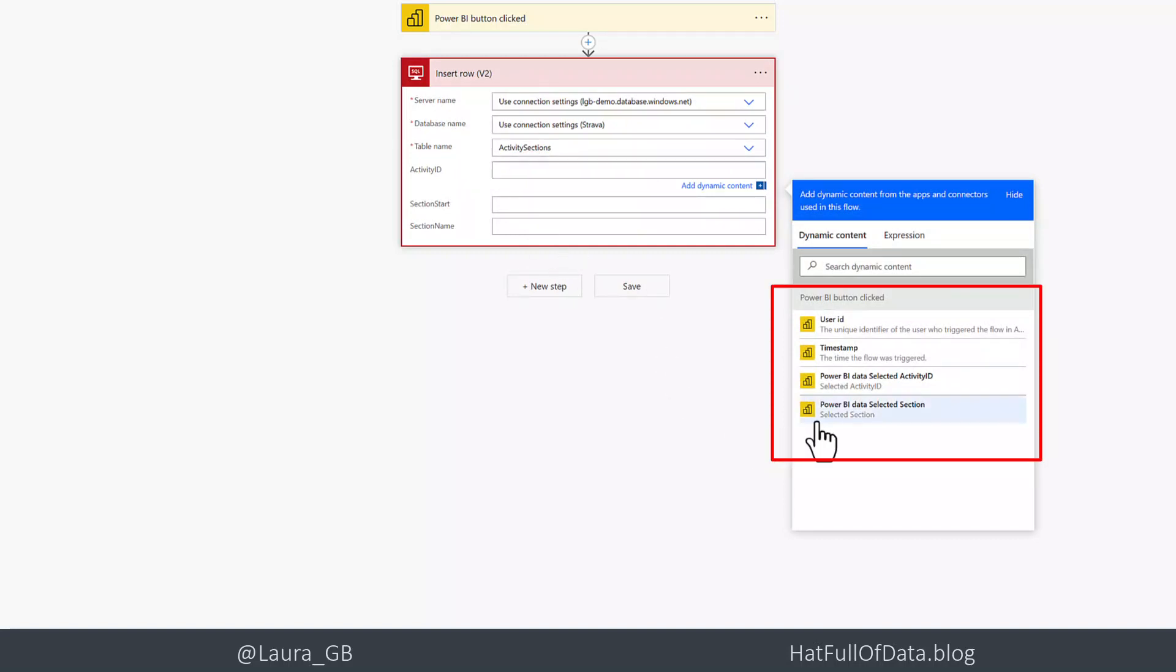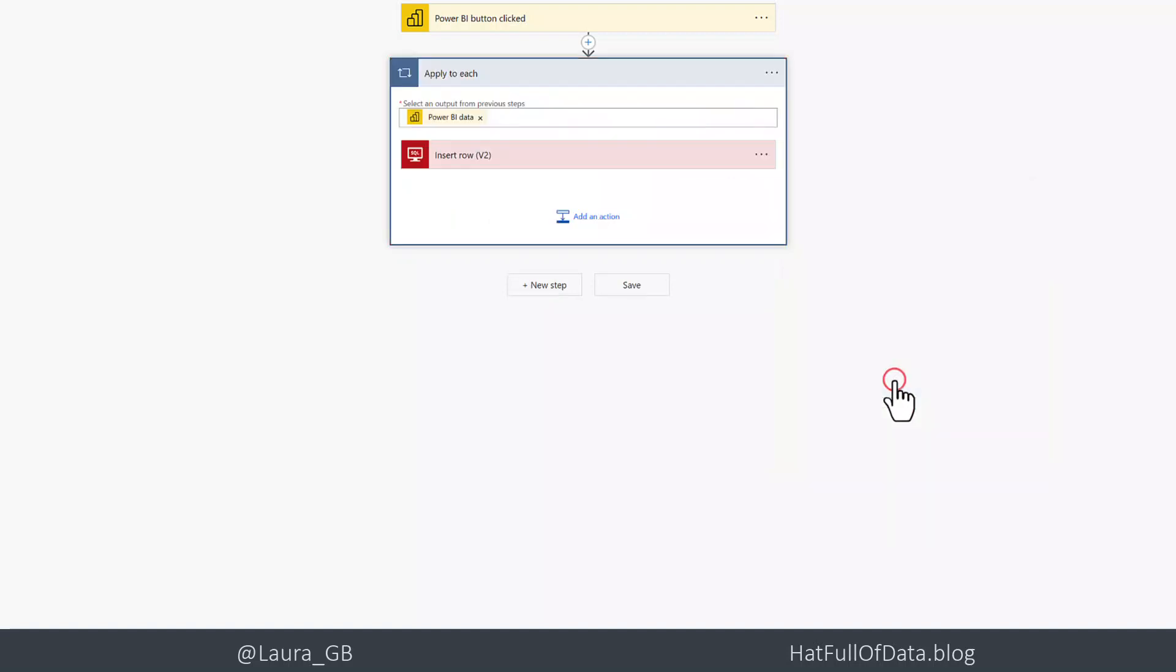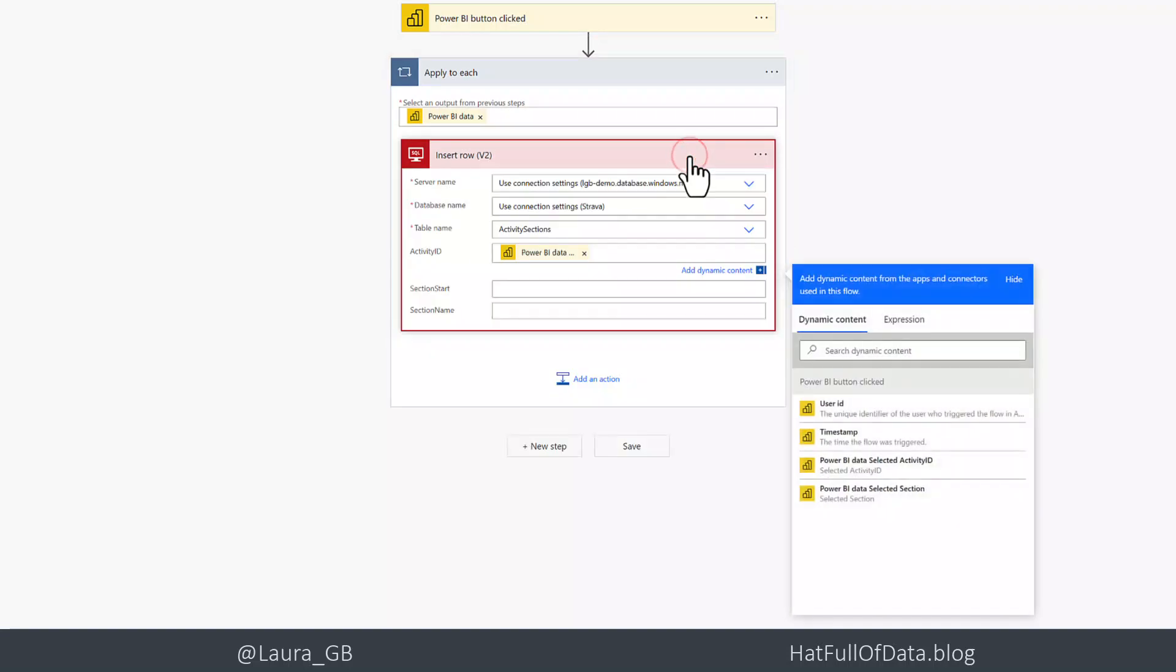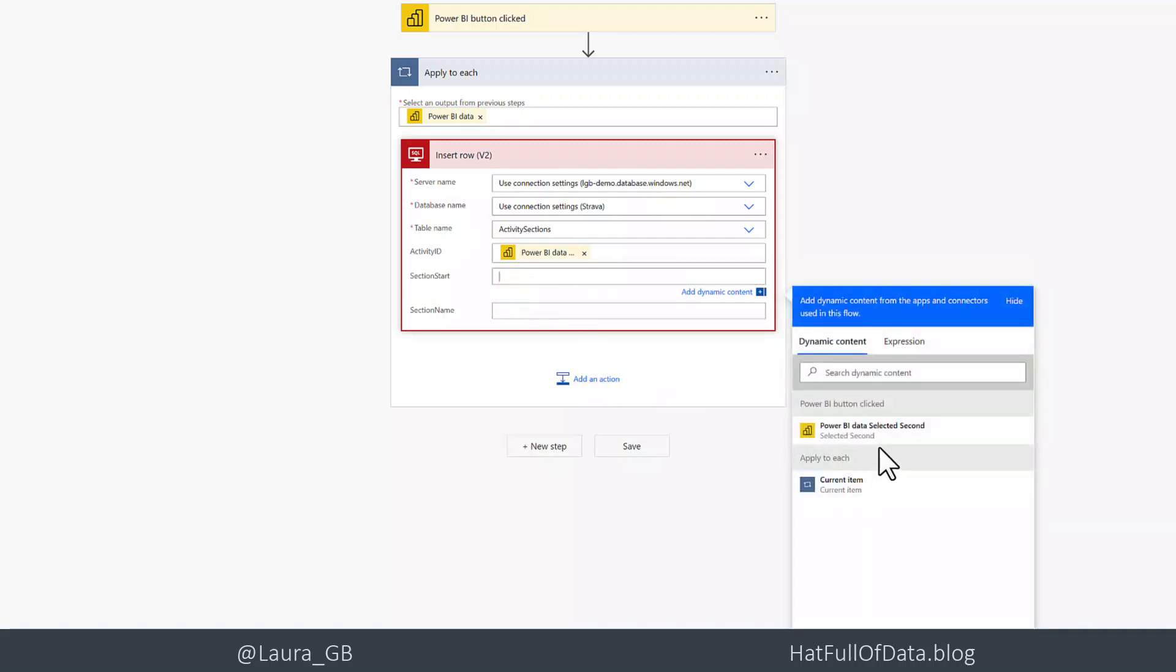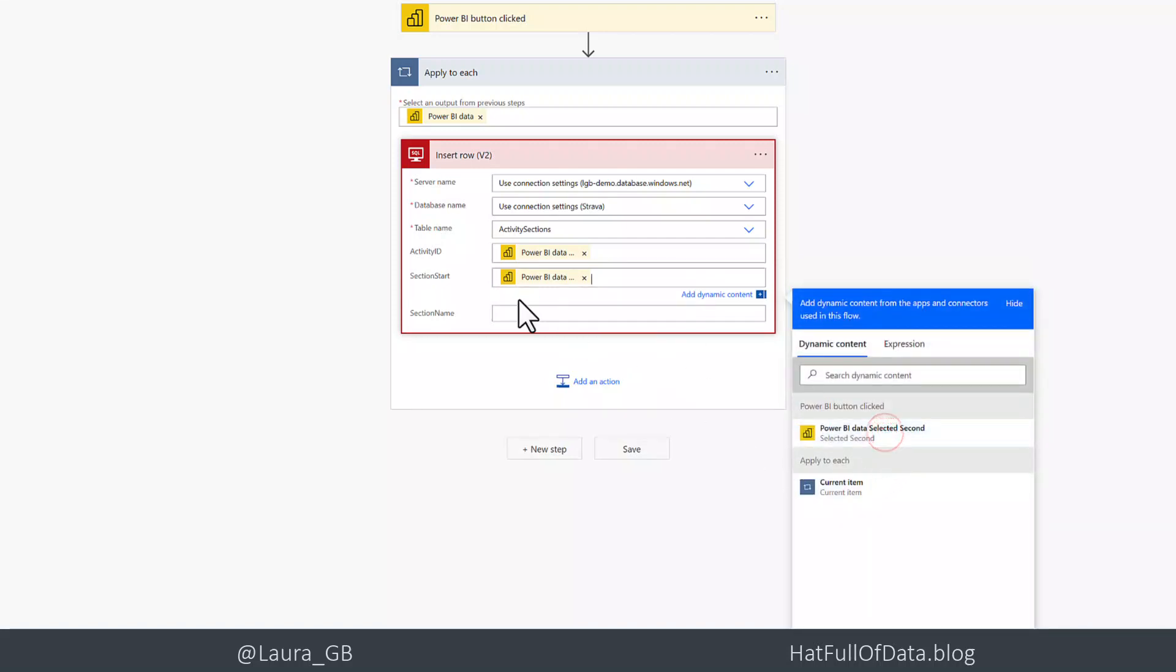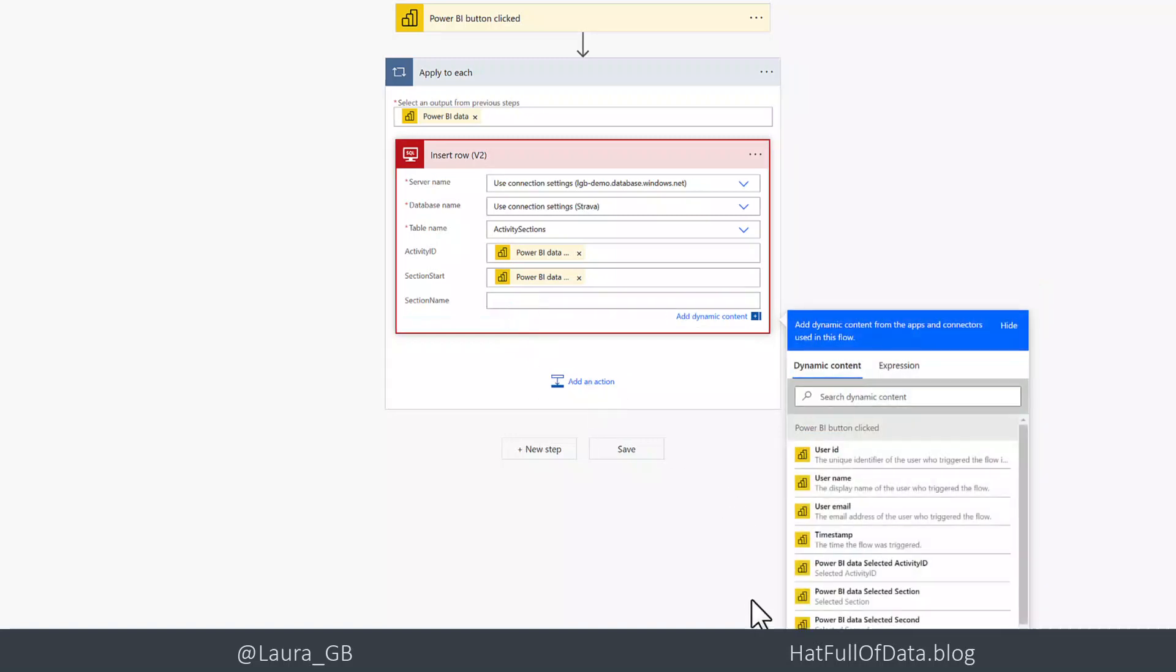So activity ID, we can see it's come through as Power BI data and then the name of whatever you picked. As soon as you do that, it puts it in an apply to each, because actually what it sends to flow is a table with our data in it. Flow doesn't know whether there might be multiple rows in that table, so it puts it in an apply to each. I can leave it in there, it'll work fine. Section start is my selected seconds and my section name is my selected section.